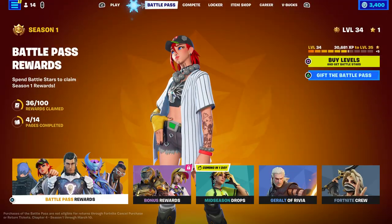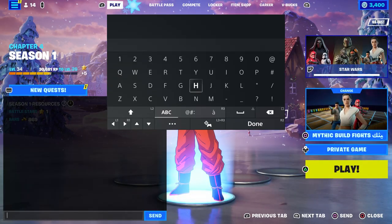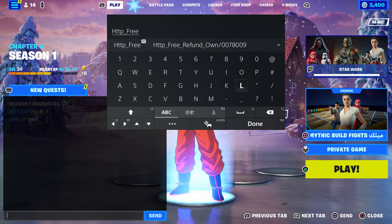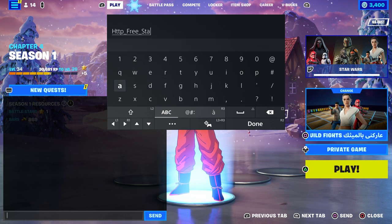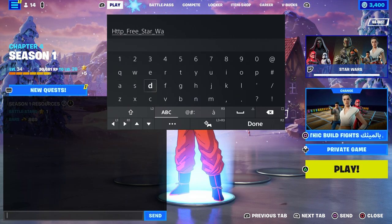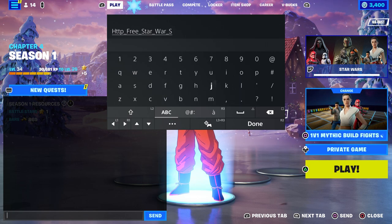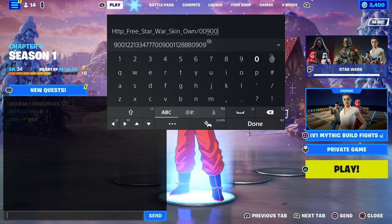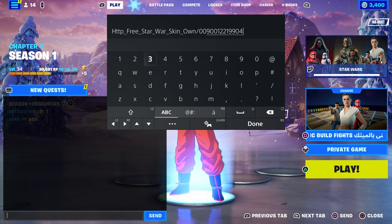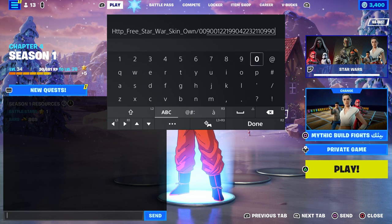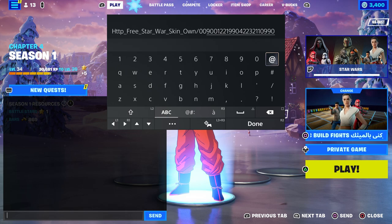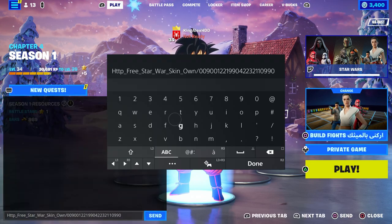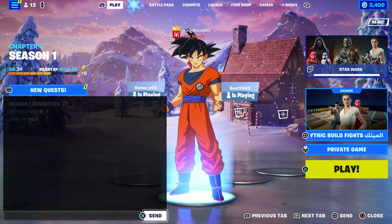First thing, you want to come over here and type in this code I'm about to show you, which is going to be HTTP, then put underscore pro free, underscore star war, underscore skin, then put underscore and then 'own it,' then put dash zero zero nine zero zero one two two one nine nine zero, four two two three two one one zero nine nine zero. Then press done and make sure you send it.